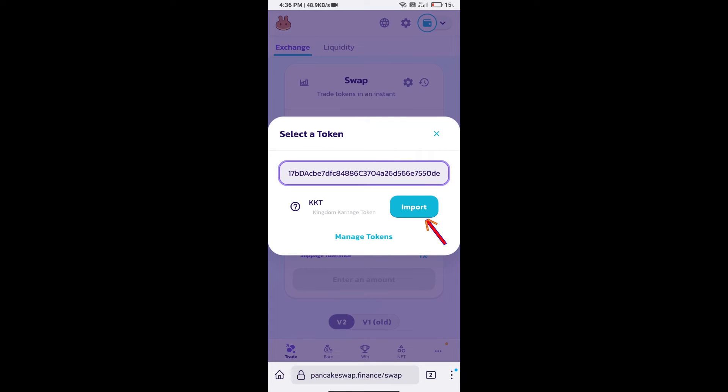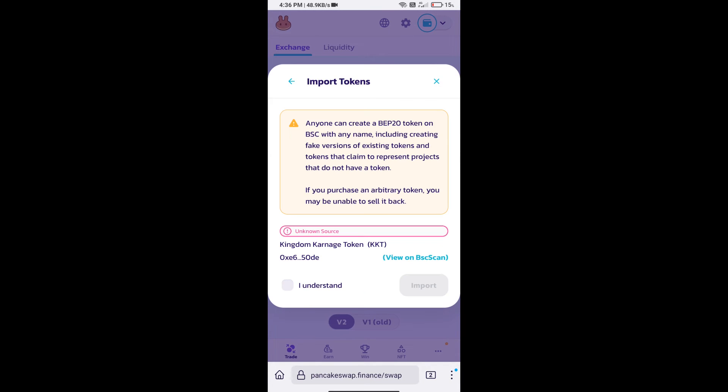We will click on Import. Click on I understand, and re-click on Import.